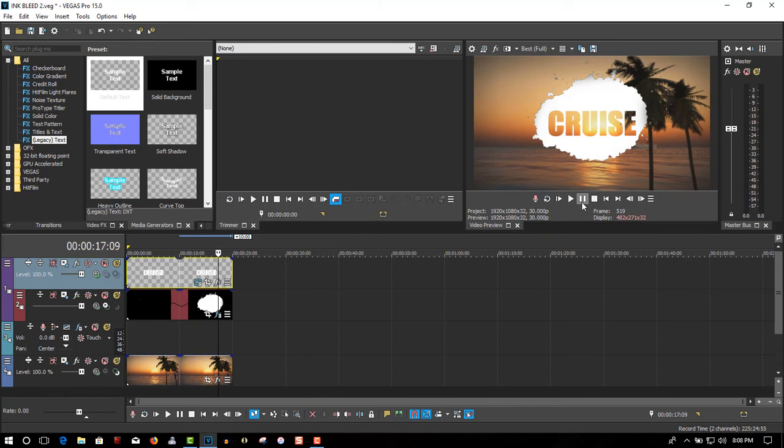So once again, I'll put a link in the description box below, to Production Crate, where I got the overlay from, and if you liked the video, please give me a thumbs up, subscribe, and thanks for watching.